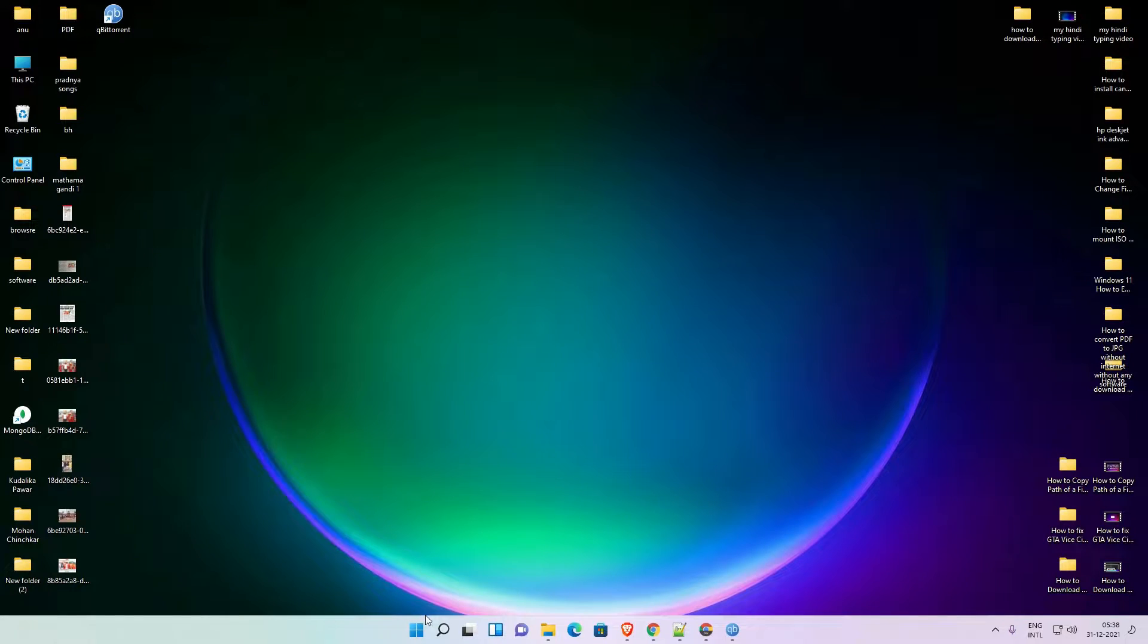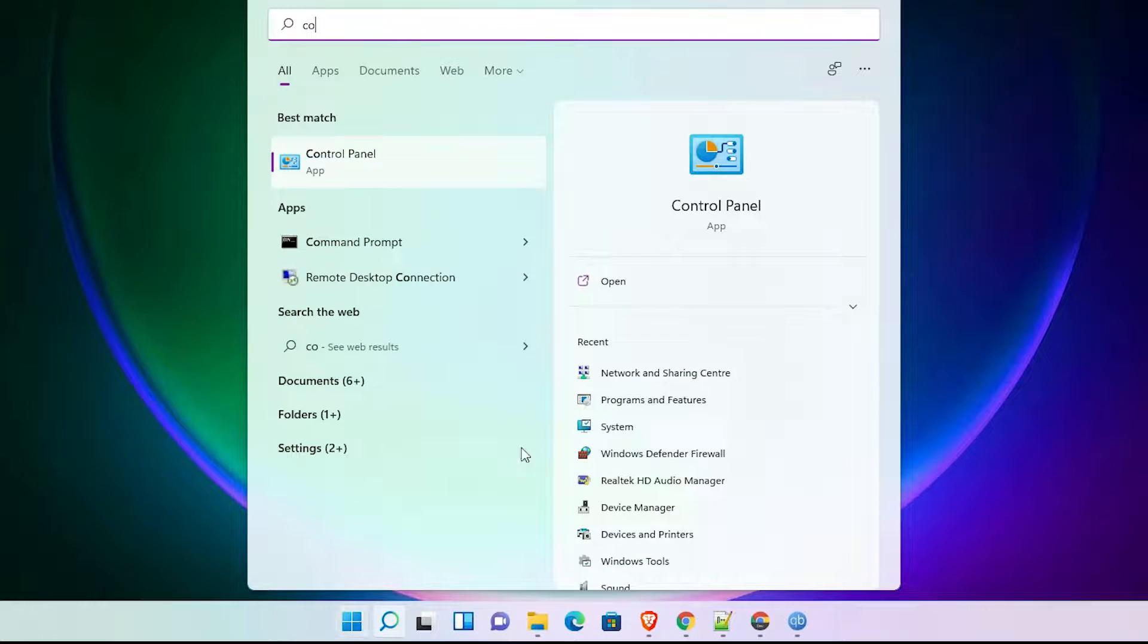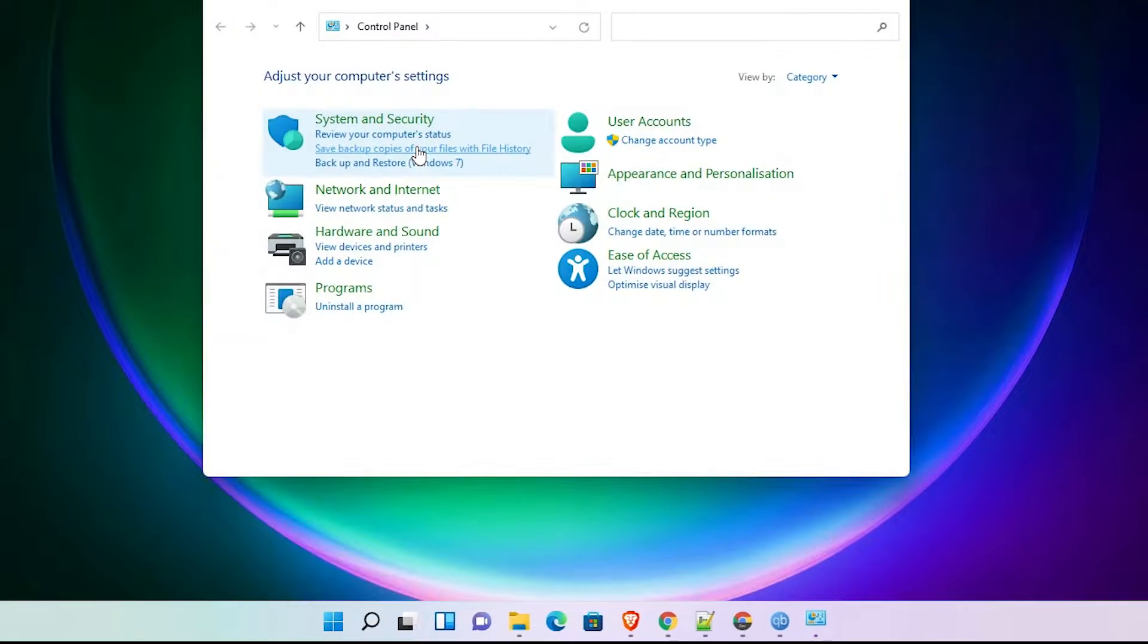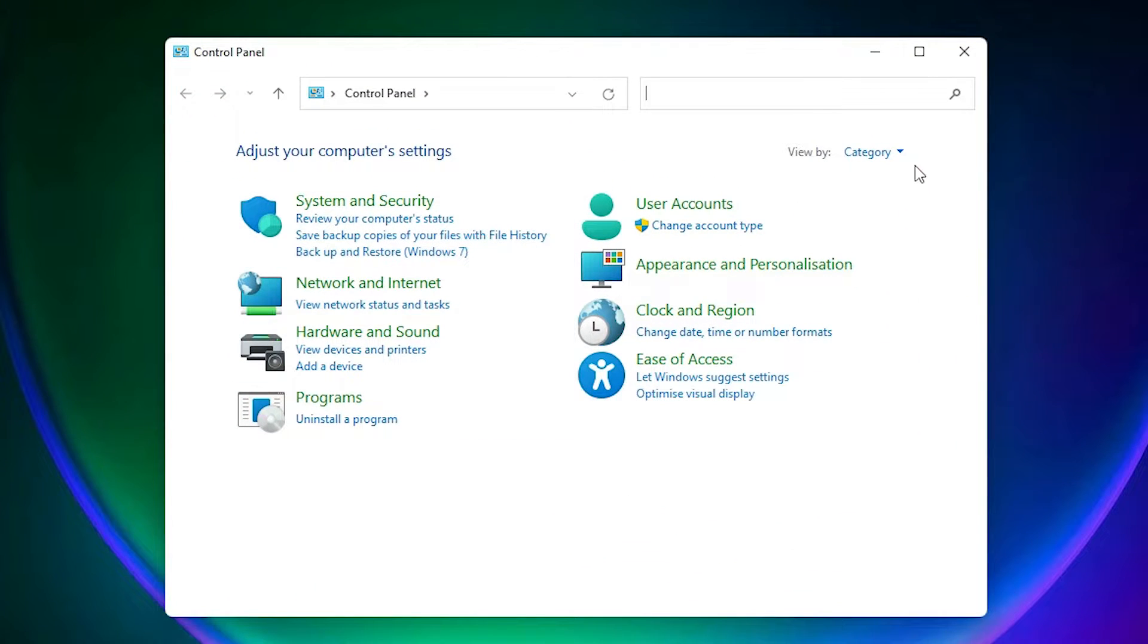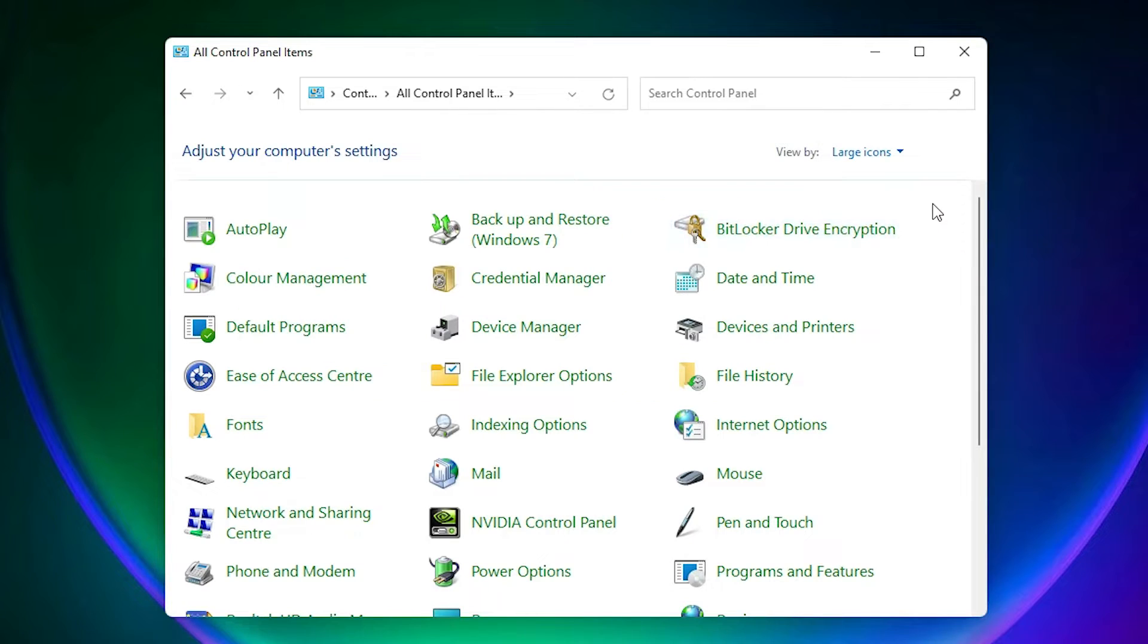So let's go. First of all, just go to the Start menu and type 'Control Panel.' Click on the Control Panel. In Control Panel, go to categories and change to large icons.